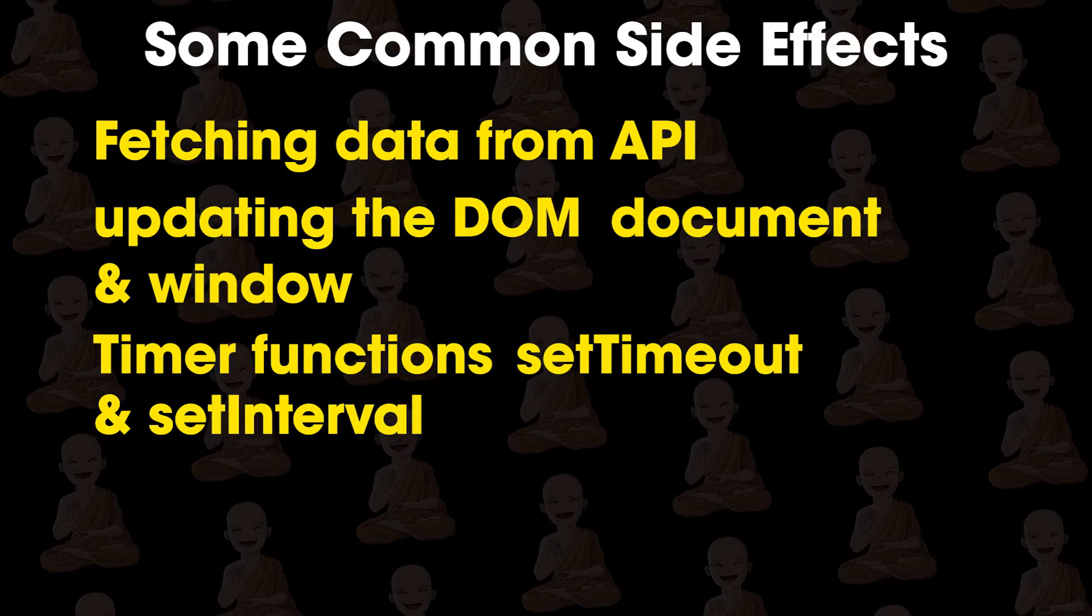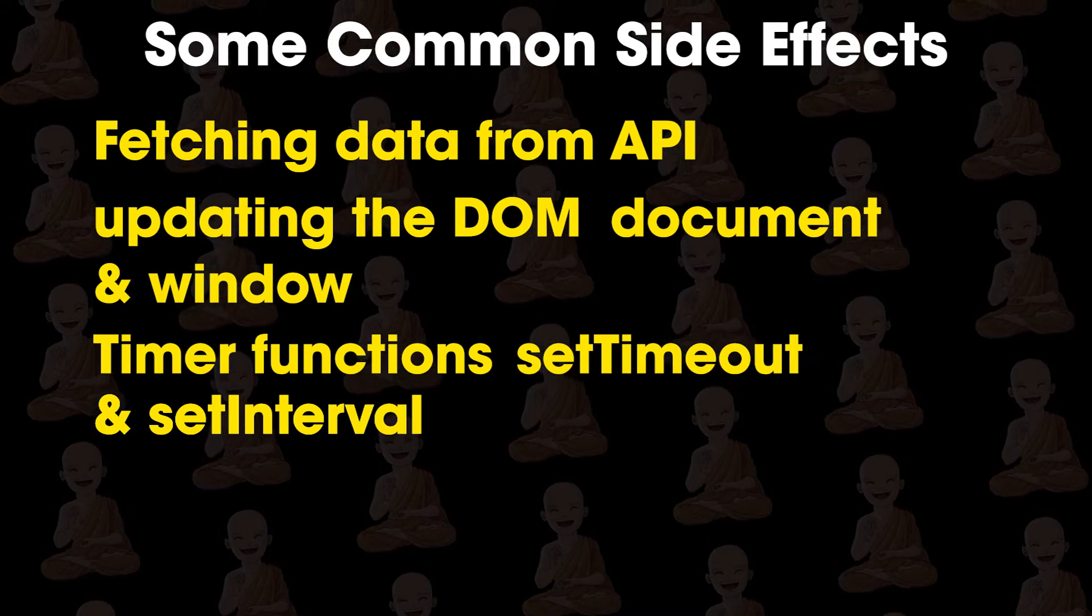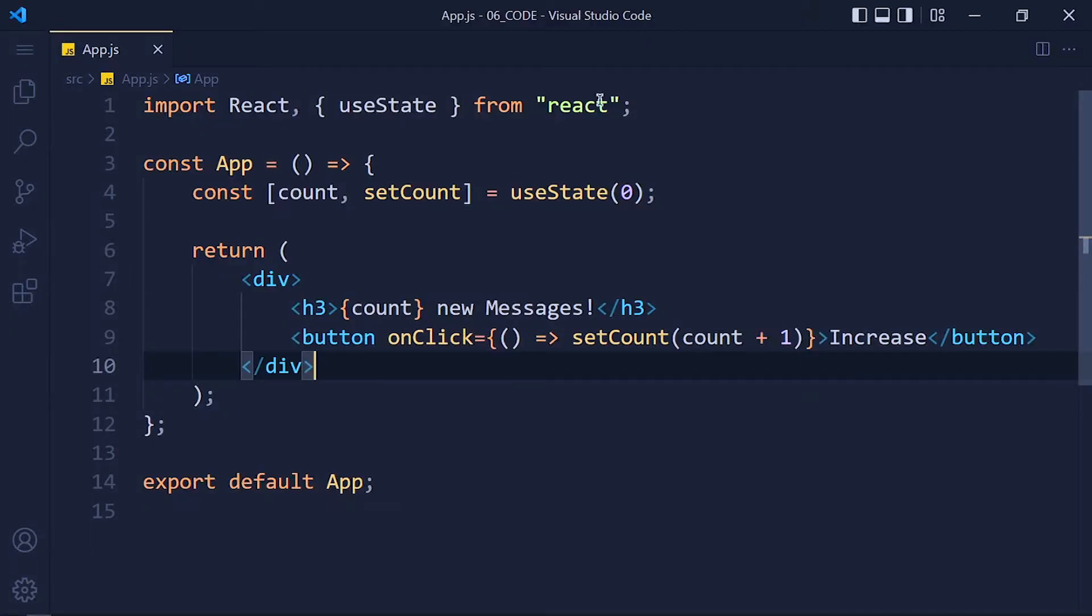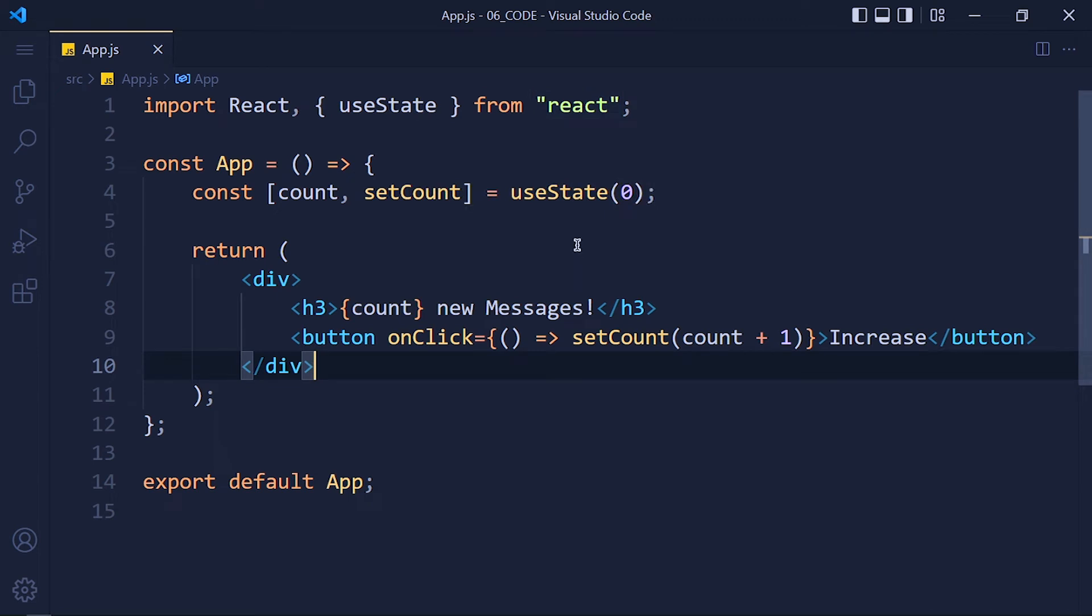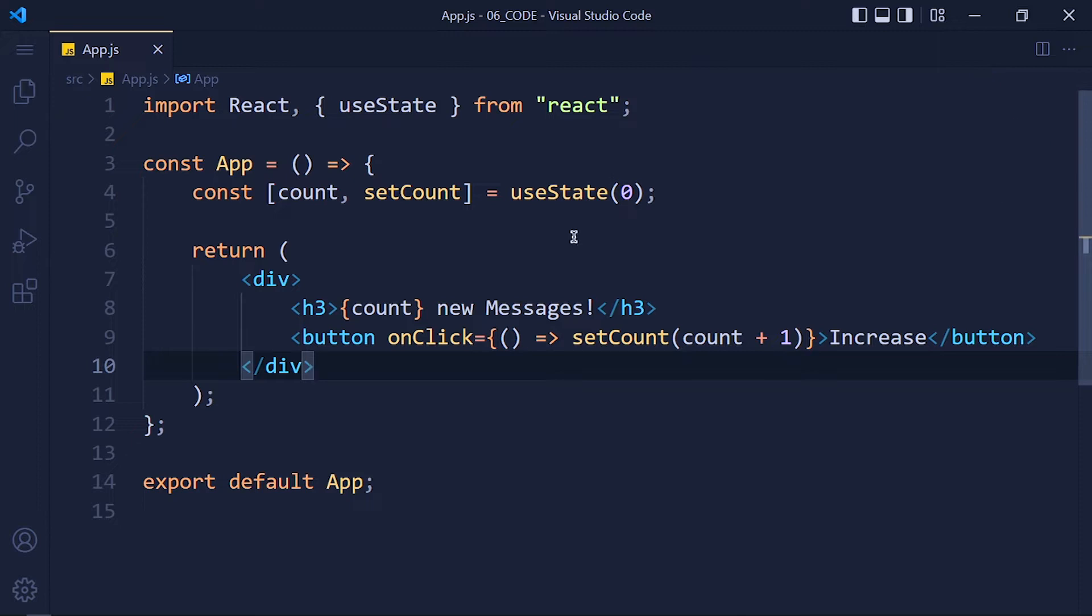Let's see an example. So here, I created one state variable and its value will increase by 1 when we click on this button. If you want to know useState hook, you can watch this tutorial. To use any hook, we need to first import that hook from React library.